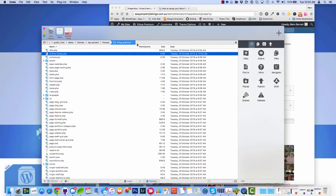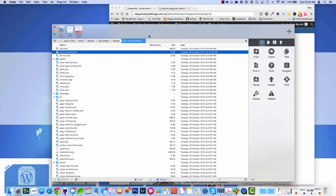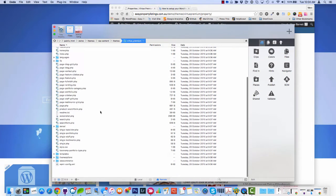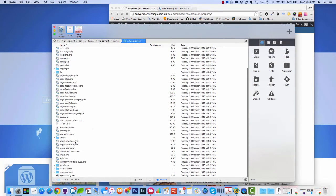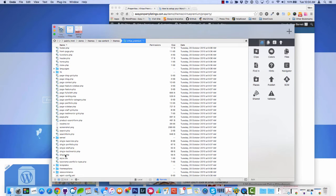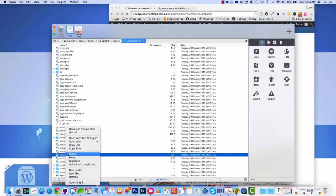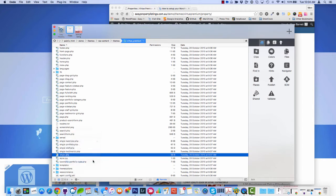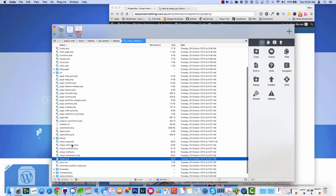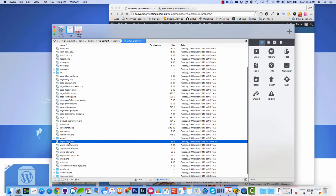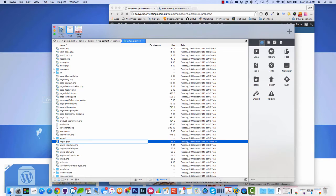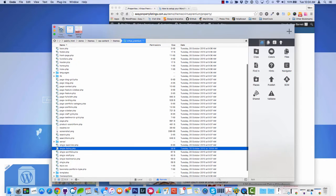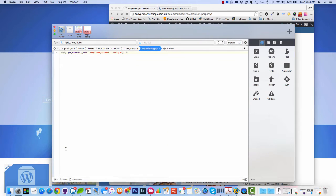So now let's take a look at the single listing page. So I'm going to go back to the main folder of the theme. I'm going to scroll down and look for, they've got a few different choices here. So we're going to duplicate the single.php and I'm going to rename this one single-listing. And we're going to open that file up.